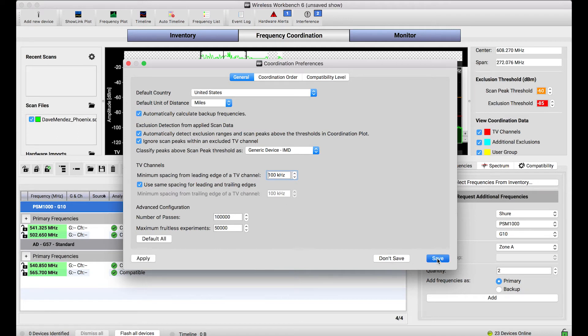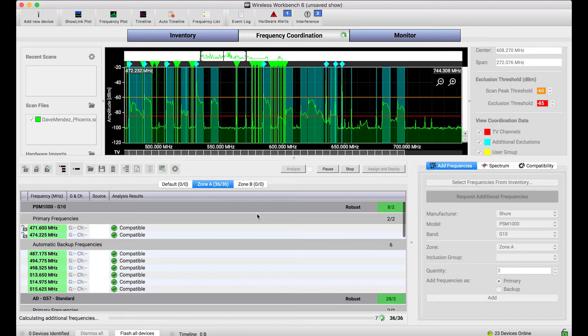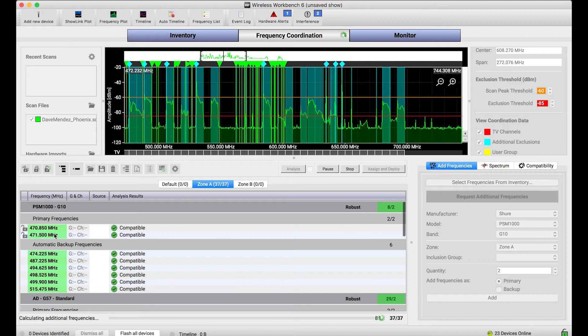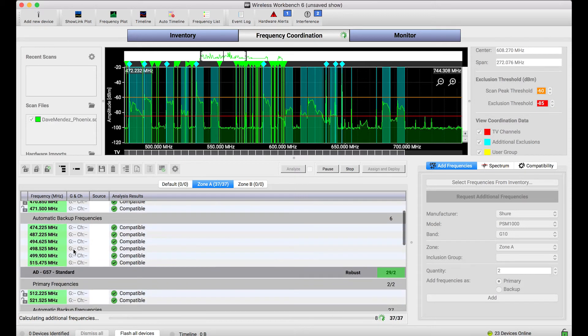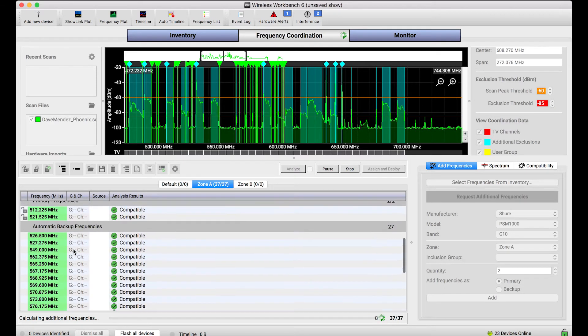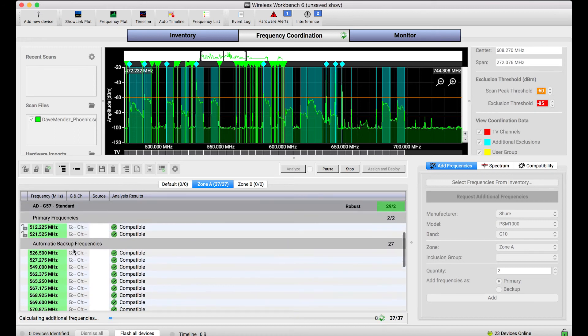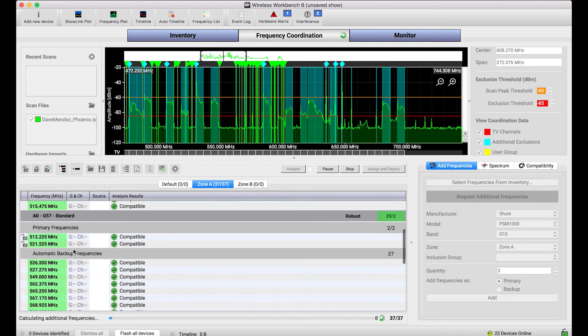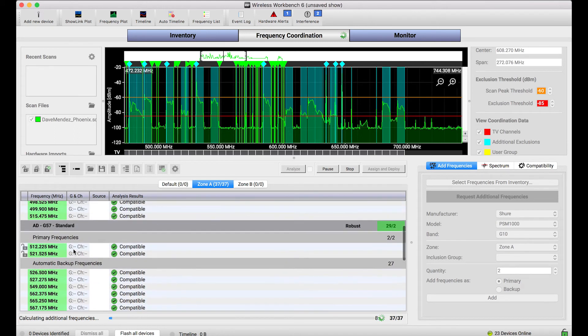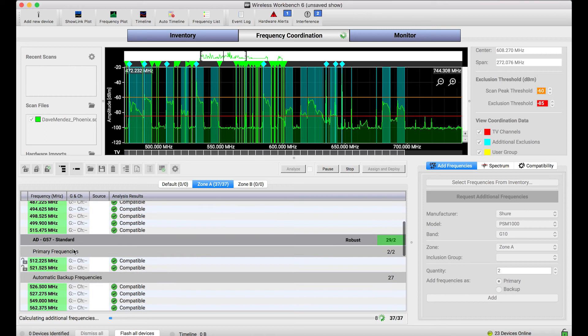Now when I enable that preference, what happens is the next time I calculate, first things first, the calculator will find the frequencies that I asked for, those primary frequencies. But then as you'll notice down below, Wireless Workbench will continue to basically fill the spectrum, calculating as many additional backup frequencies as it can find.